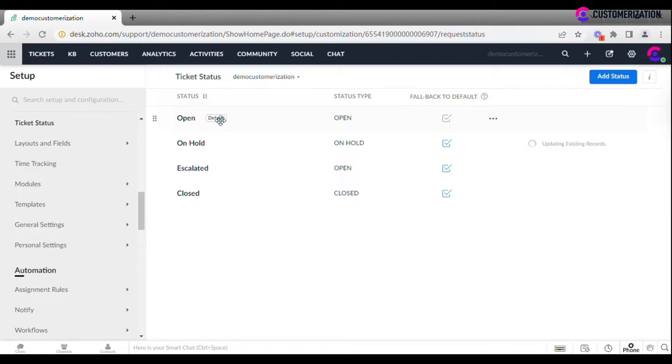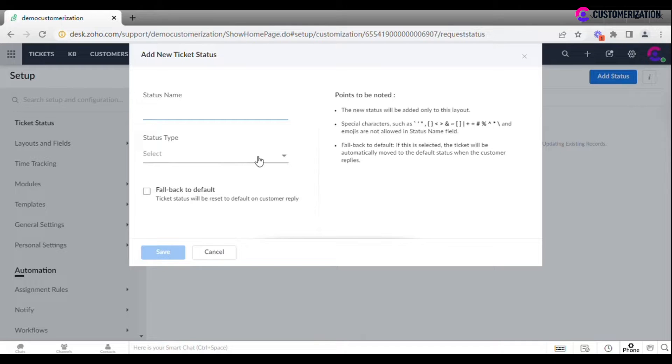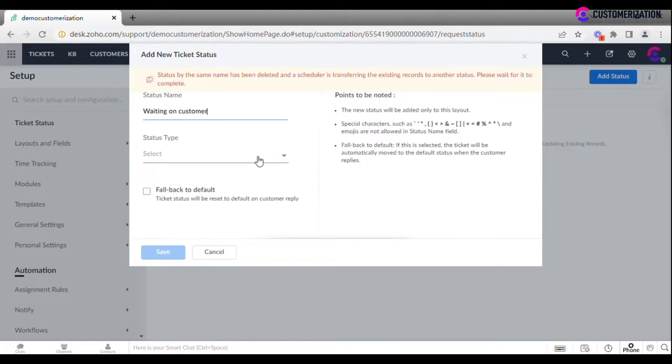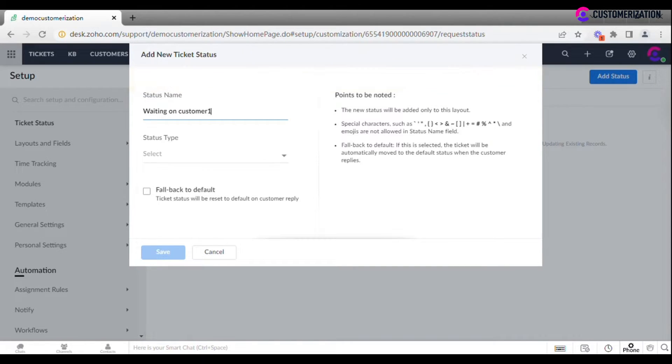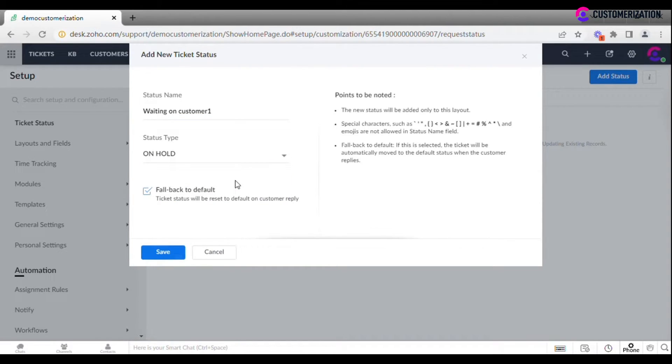To add new ticket status, click on the button in the upper right-hand corner. Enter status name, select Type, and check if you want it to fall back to default on Customer Reply.